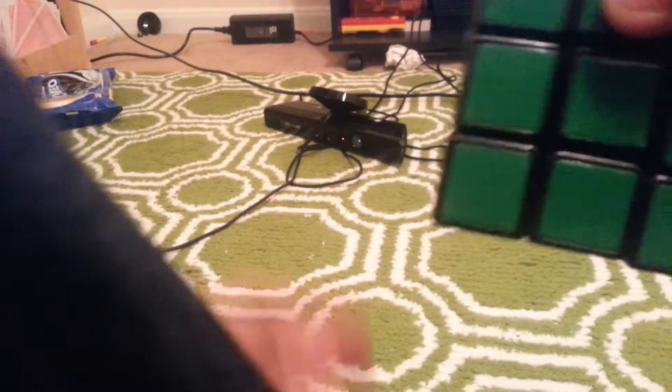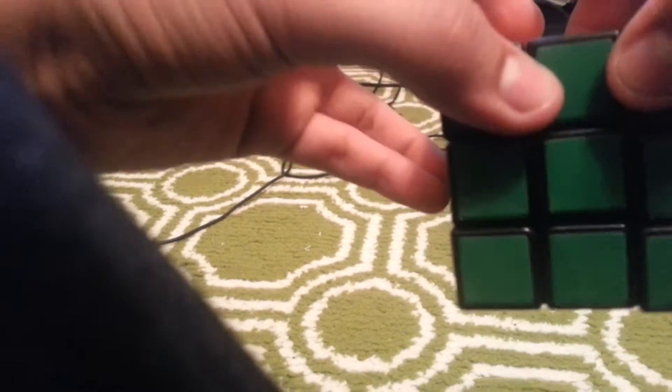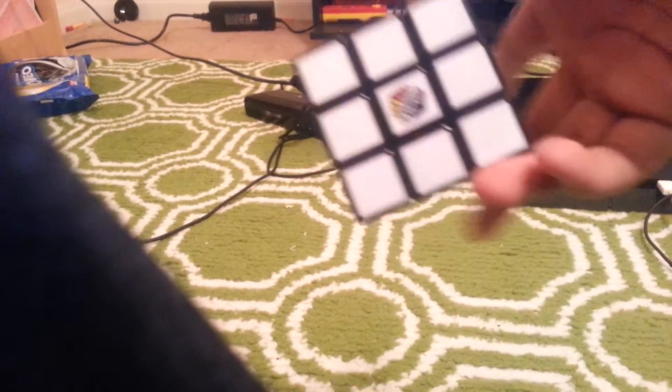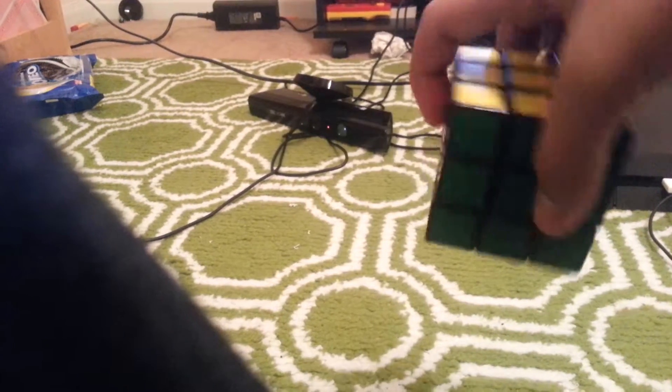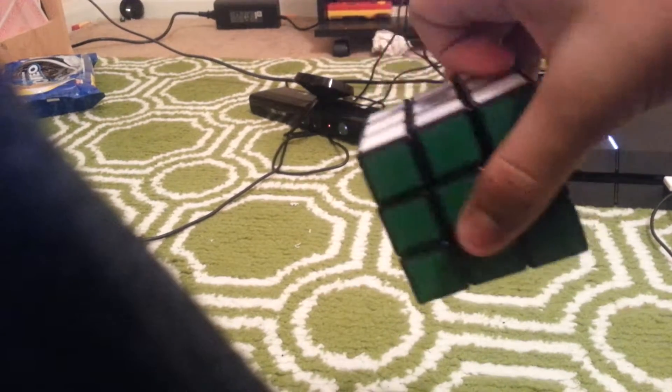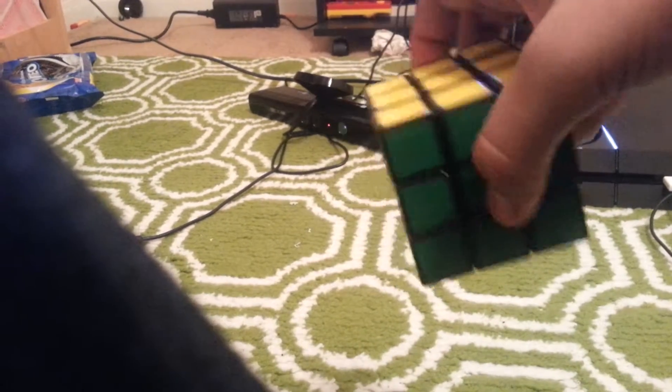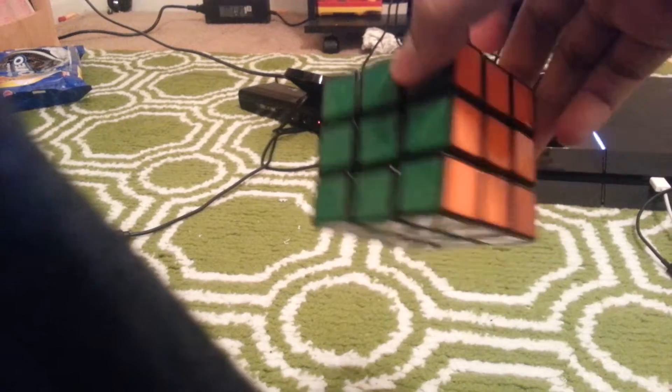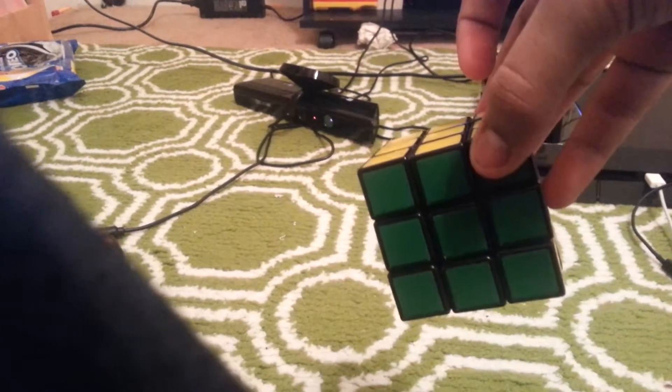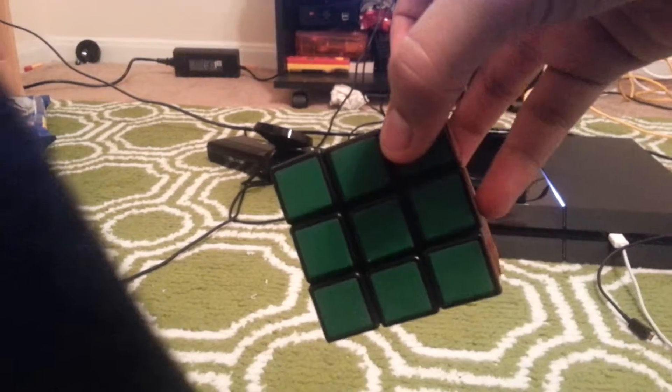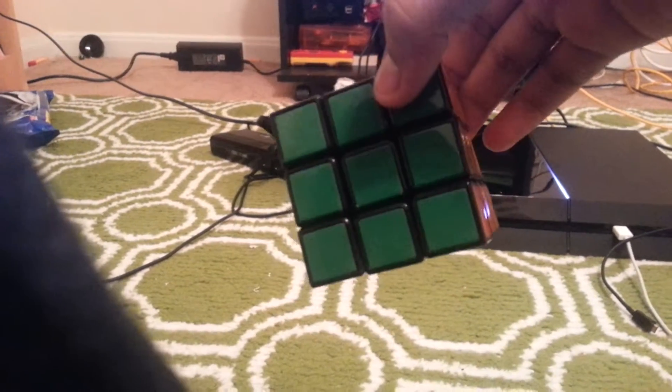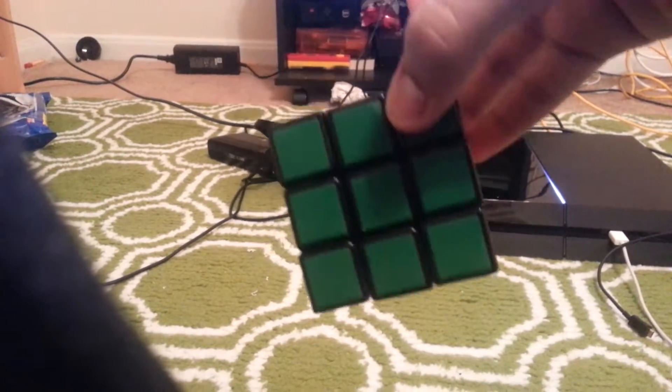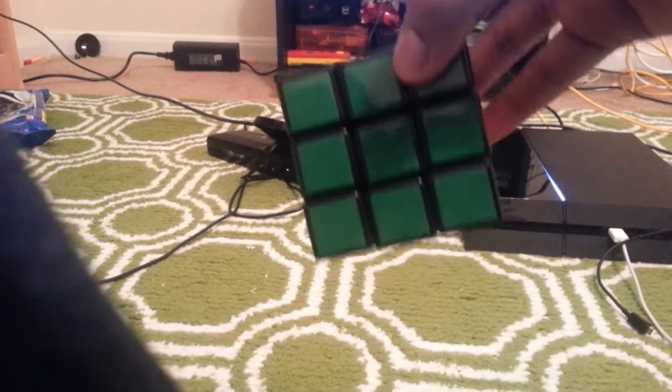So anyways, as I was saying, that is essentially what an algorithm is—how to move the cube to get it to do what you want. Algorithms are made up of notations. What a notation is, is what tells you which face to move and how to move it.